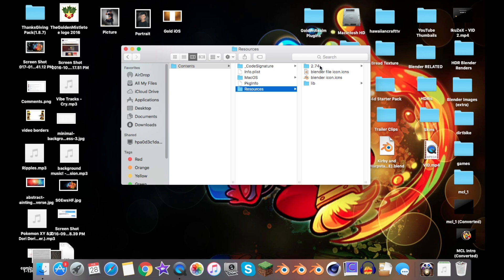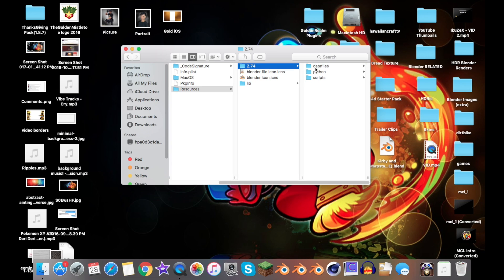You could have 2.78, whichever version you have. Go ahead and click on it, and then Data Files, Python, and Scripts.